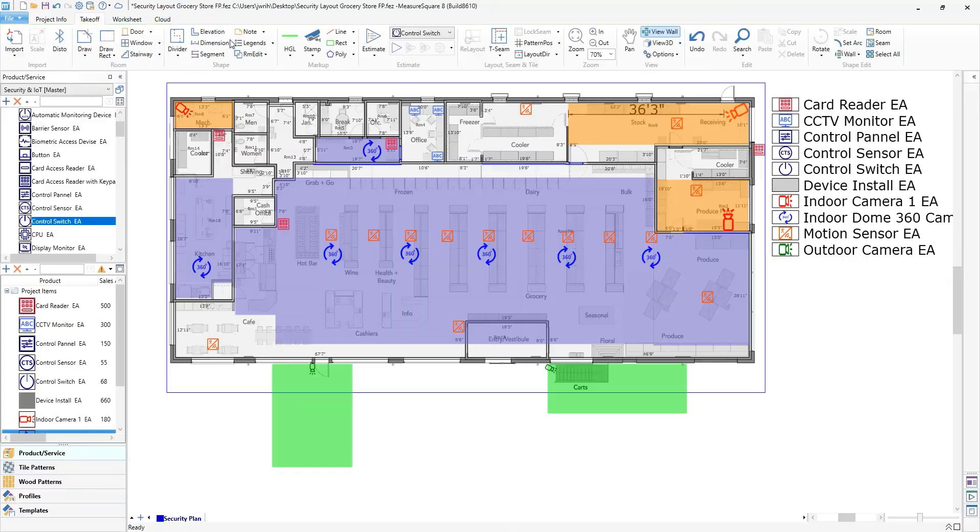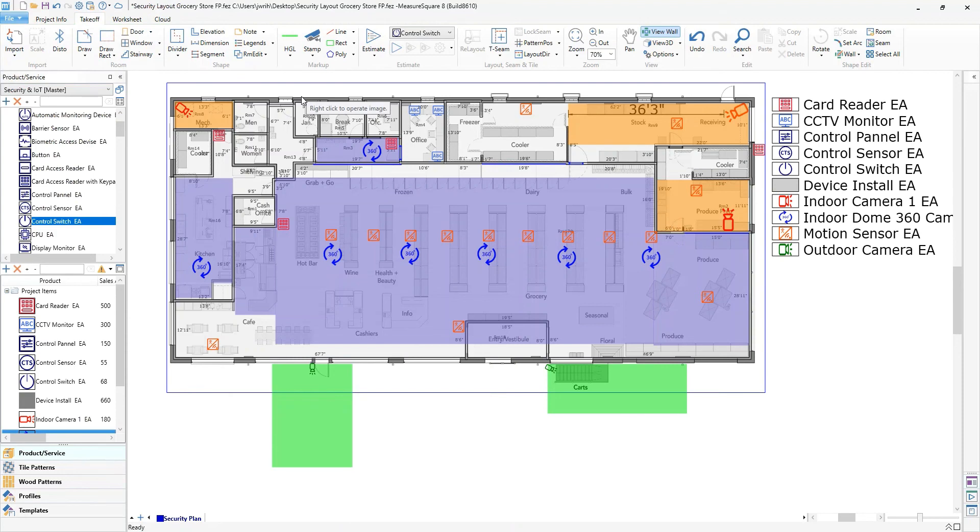One of the biggest advantages we hear constantly from customers is the ability to set themselves apart when bidding. This is how you beat the competition.